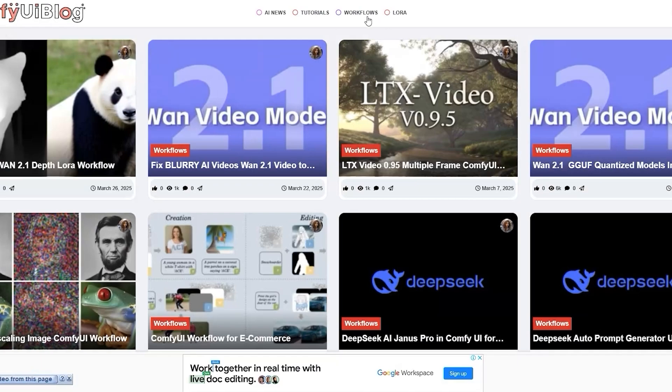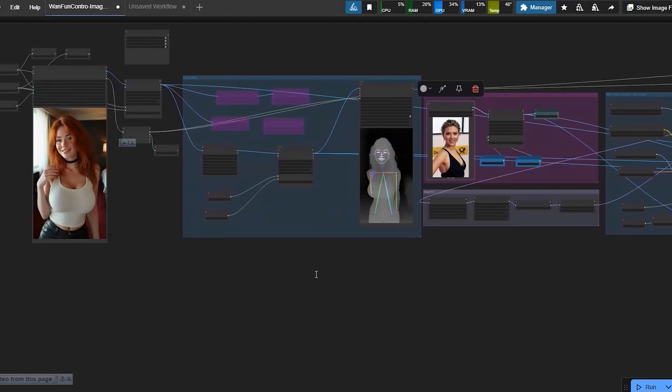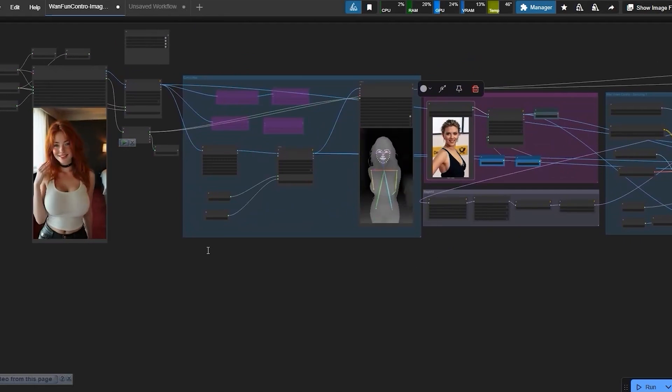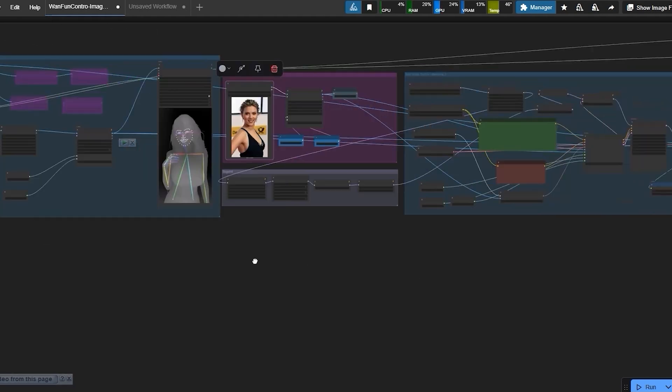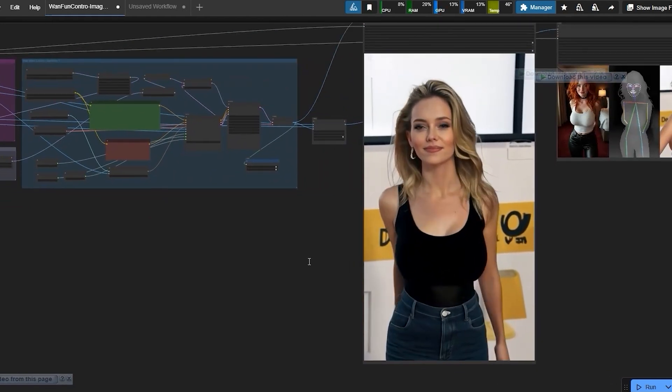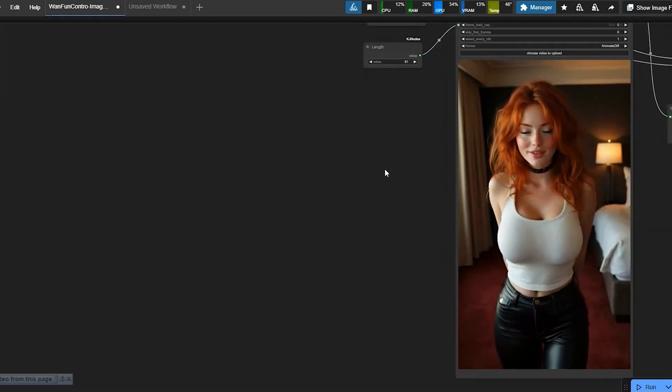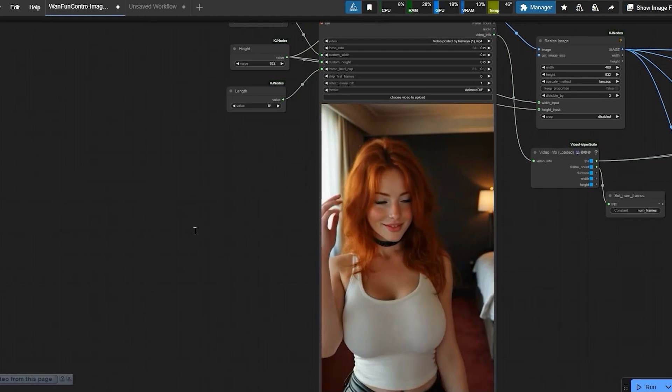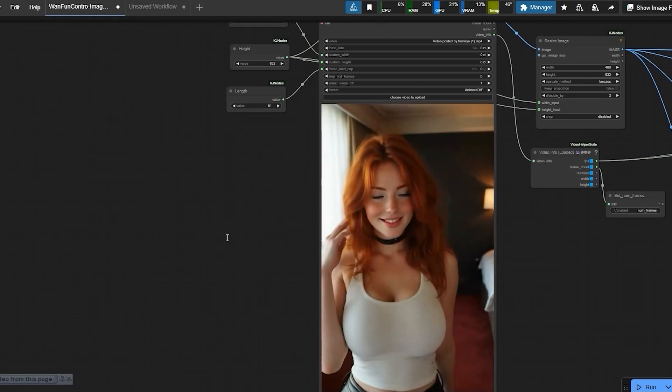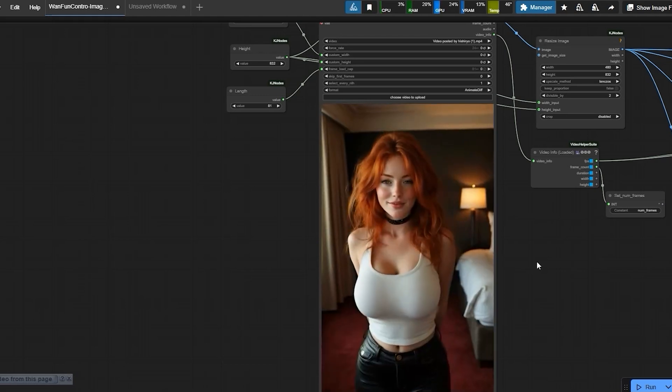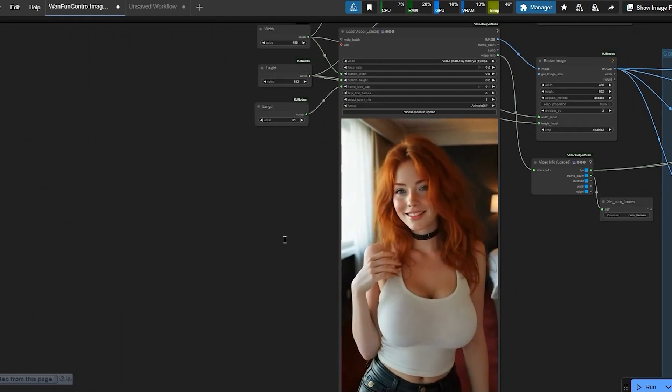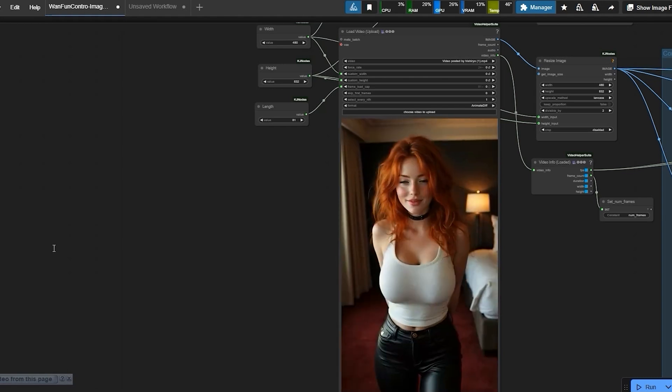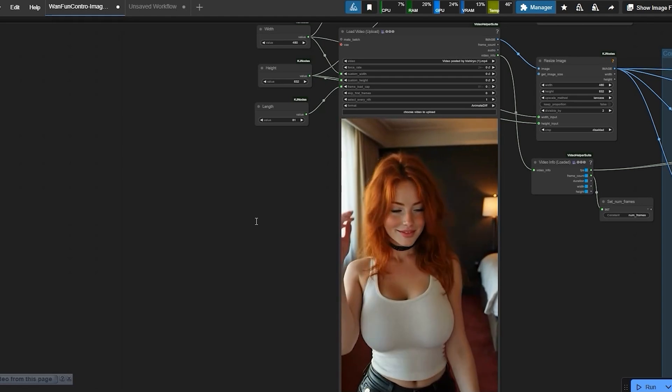The key here is using the WAN FunControl2Video node, this is where the magic happens. If you have worked with animate diff before, you'll notice some similarities. But this method gives us way more consistency in style and motion. First, we need a reference video. I'll be using a short dance clip as an example, but you can use anything. Just make sure it's not too long if you are testing on a mid-range GPU. The idea is to take the first frame of this video, restyle it however you want, like using flux for example, and then let WAN 2.1 FunControl apply that style to the entire sequence.